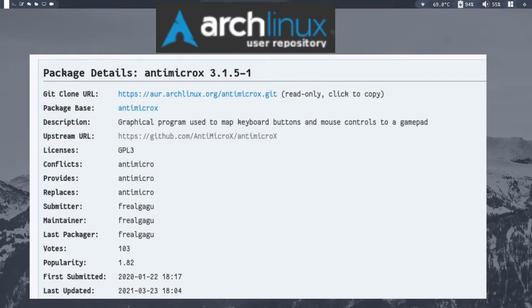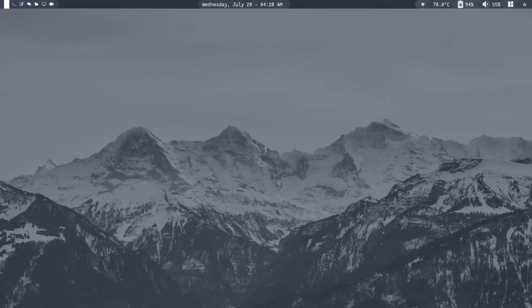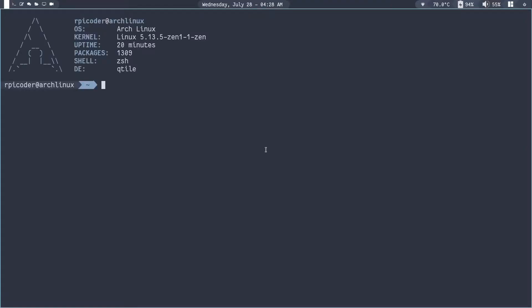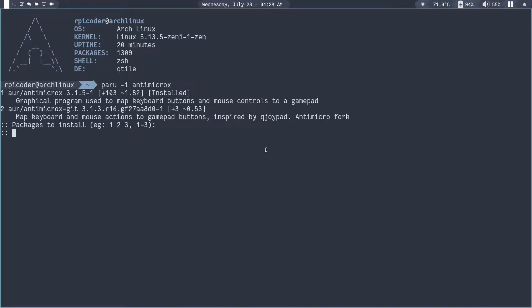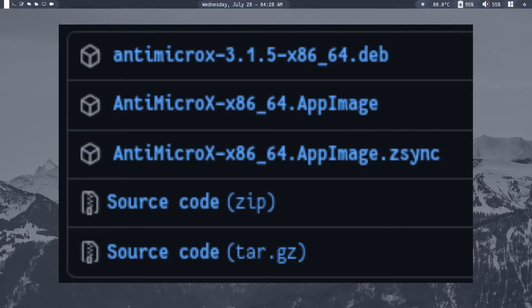They have a package in the AUR so I am just going to install that. I can use my AUR helper Paru: paru -i antimicrox and press enter. I have already installed it so I am not going to install it again. They also have an AppImage if you are interested in that.